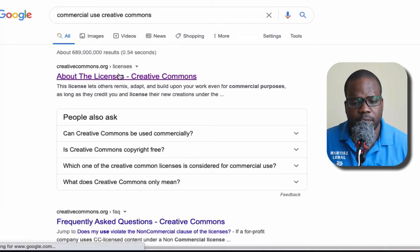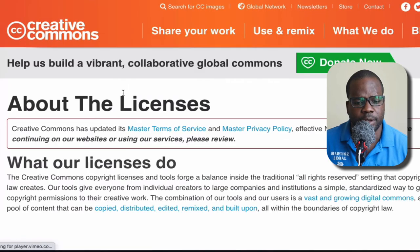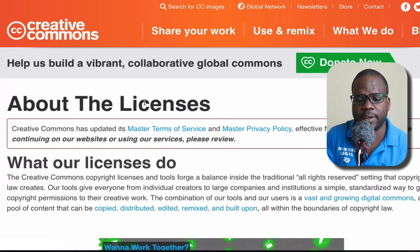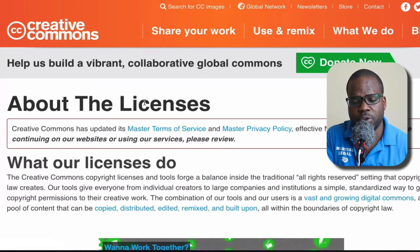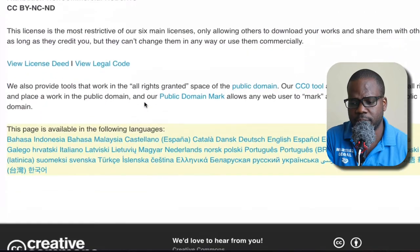Let's go to Google. If you type 'commercial use Creative Commons', you can see they explain on the website what kind of license you have. I want to show you how they use it themselves.